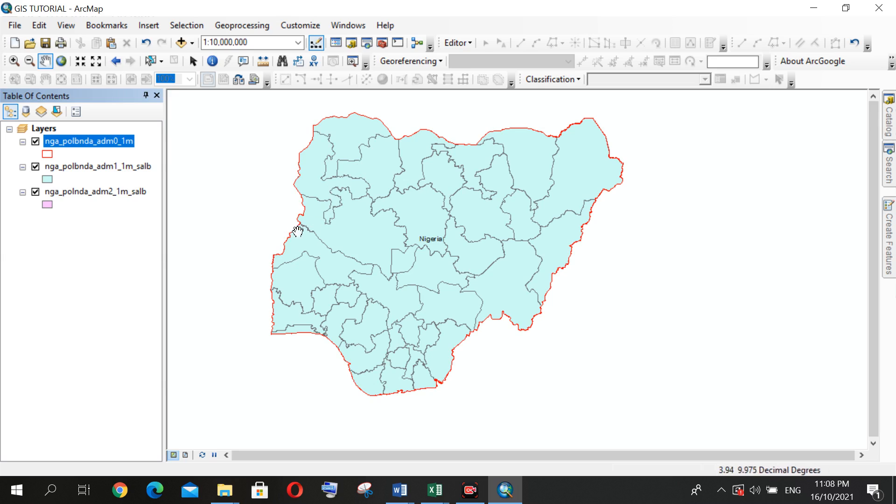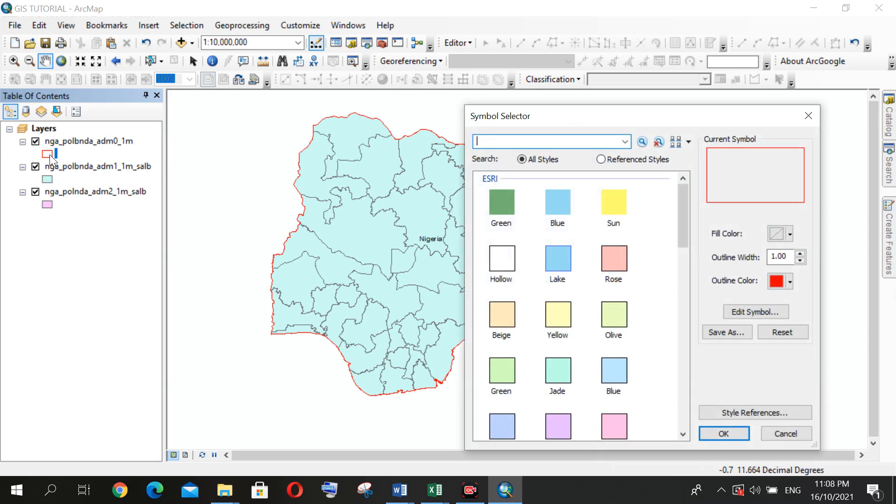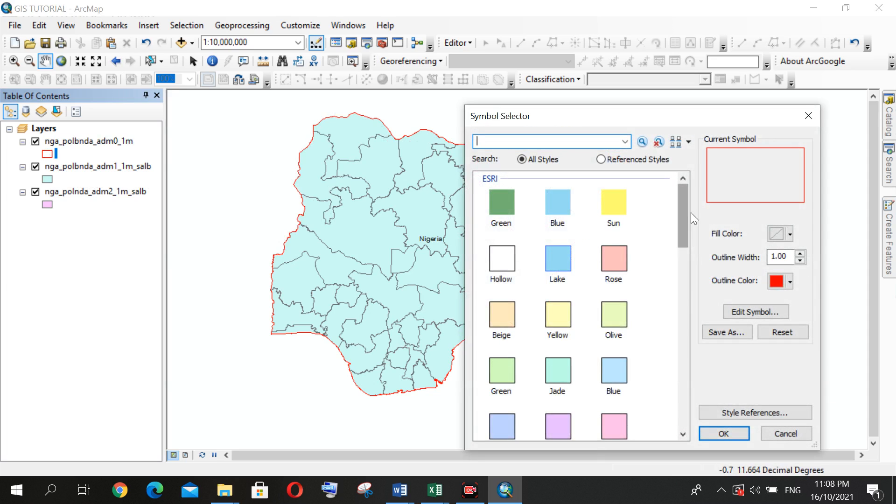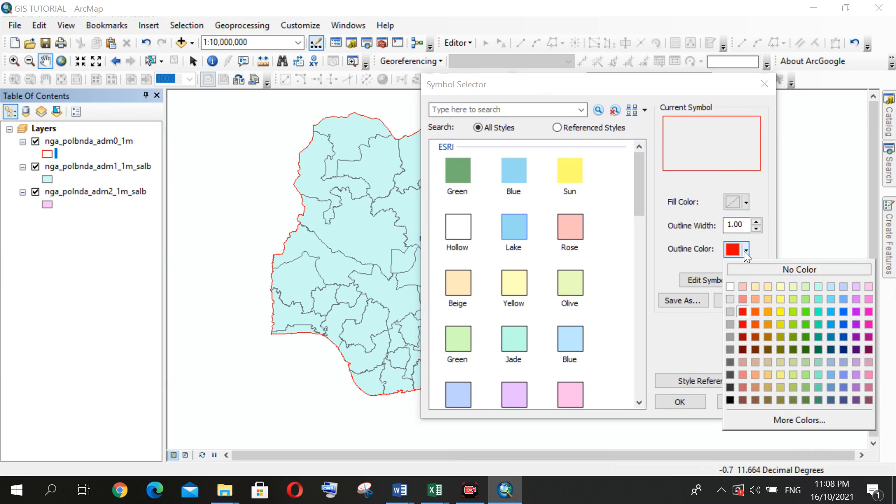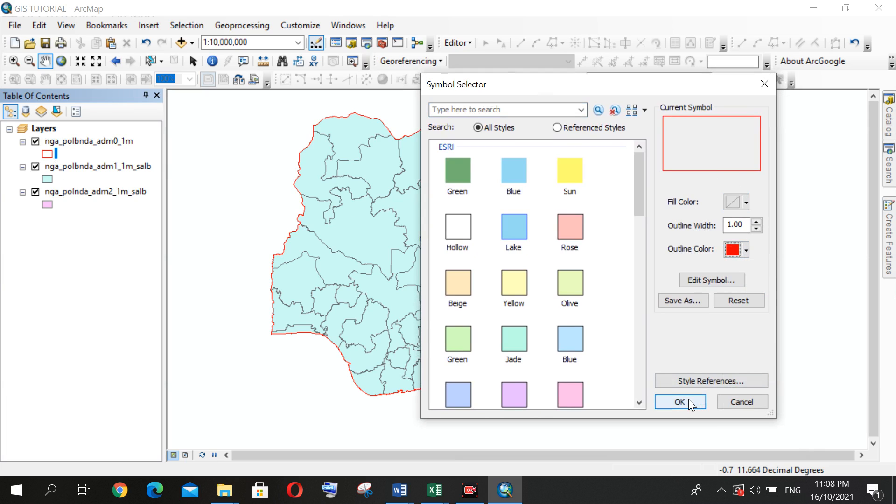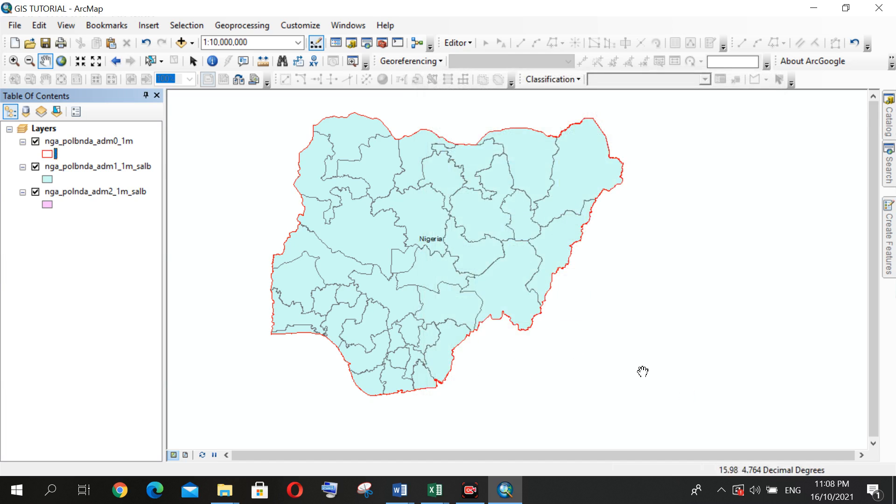If I wish to change the color of this outline, I can decide to do that by clicking on this. Left-click on this—it will display this Symbol Selector. Then where I can find my outline color, then I can select the one I want. After that, then you click OK.